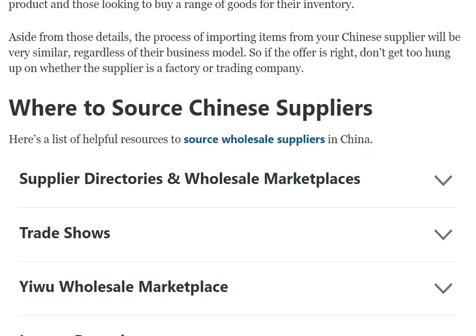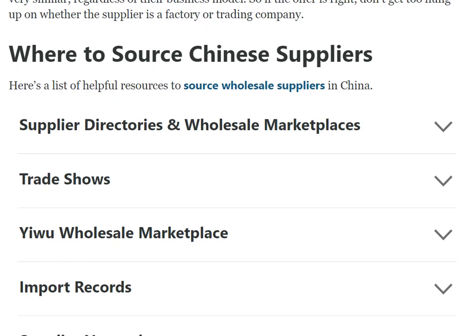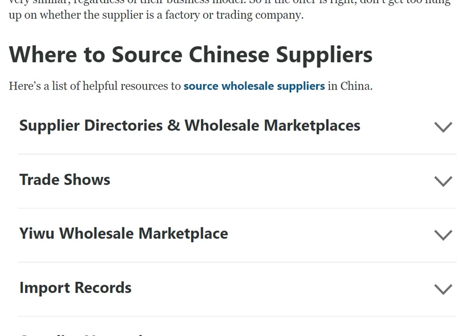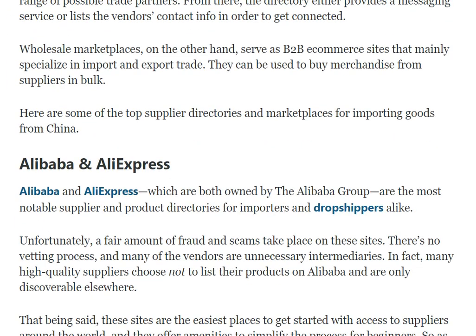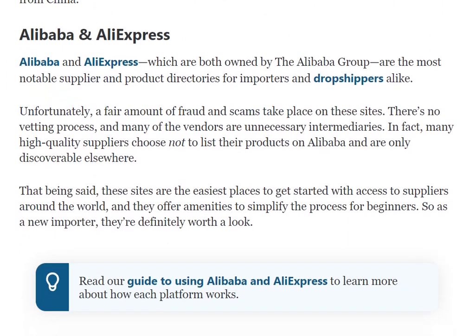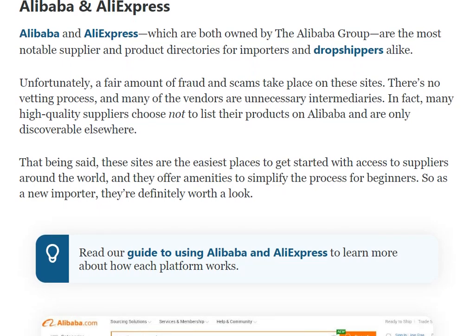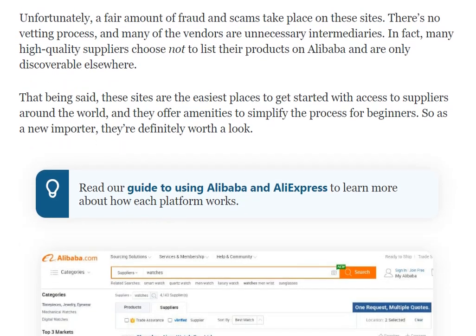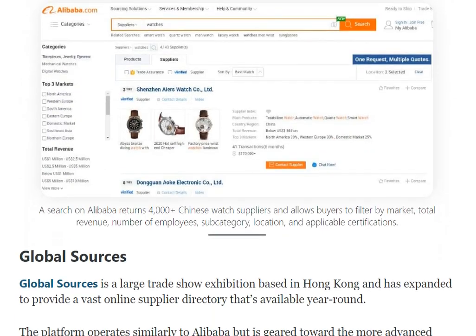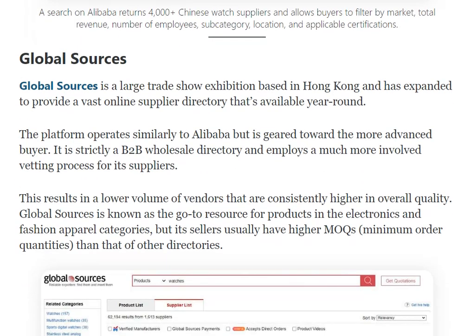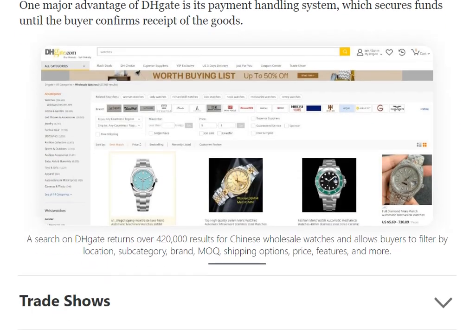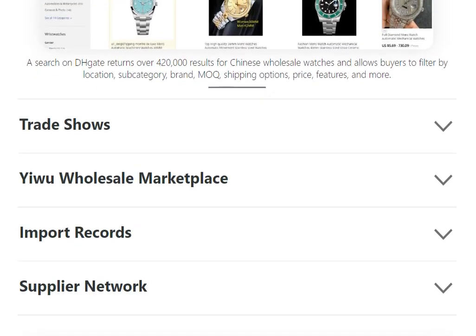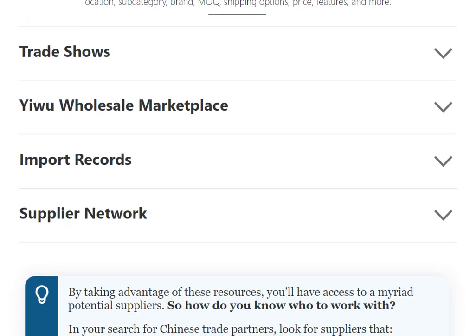For sourcing Chinese suppliers, directories and marketplaces are available. Alibaba is one of the biggest. AliExpress is another option. Global Sources and DHgate are additional wholesale supplier platforms.